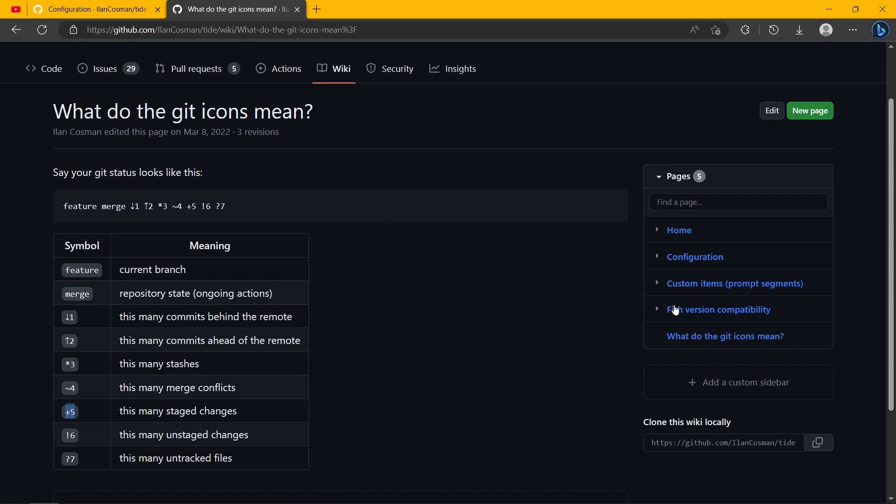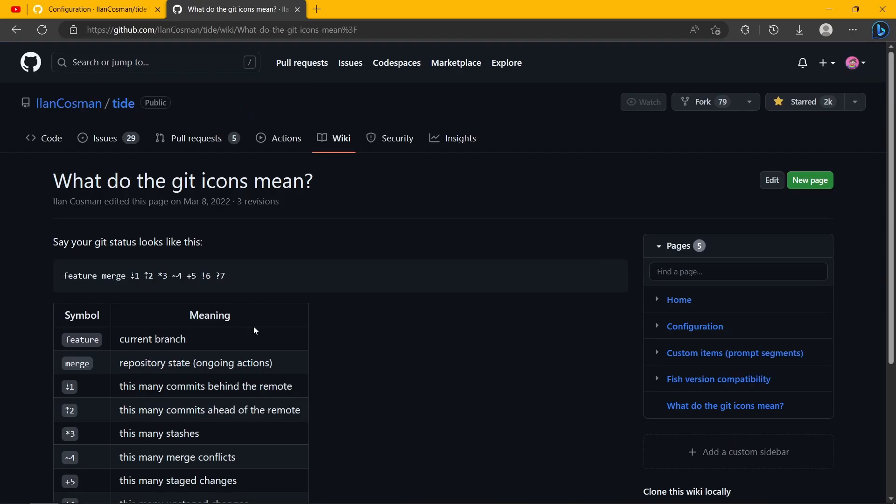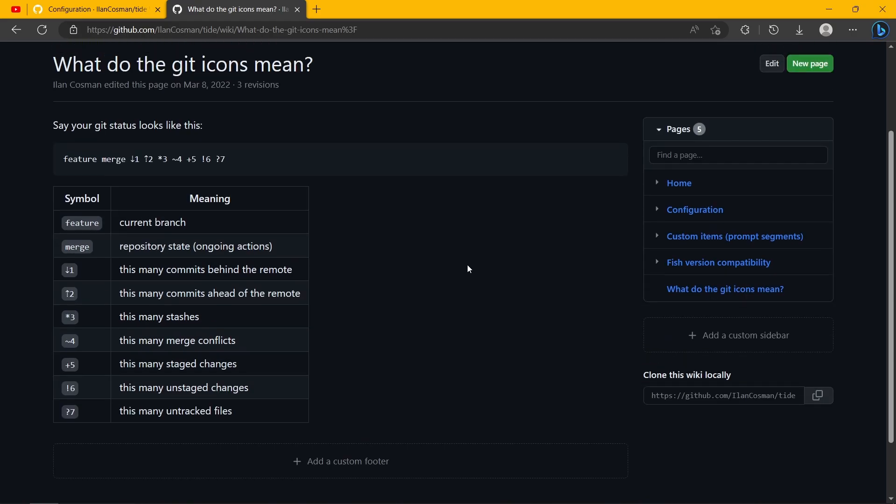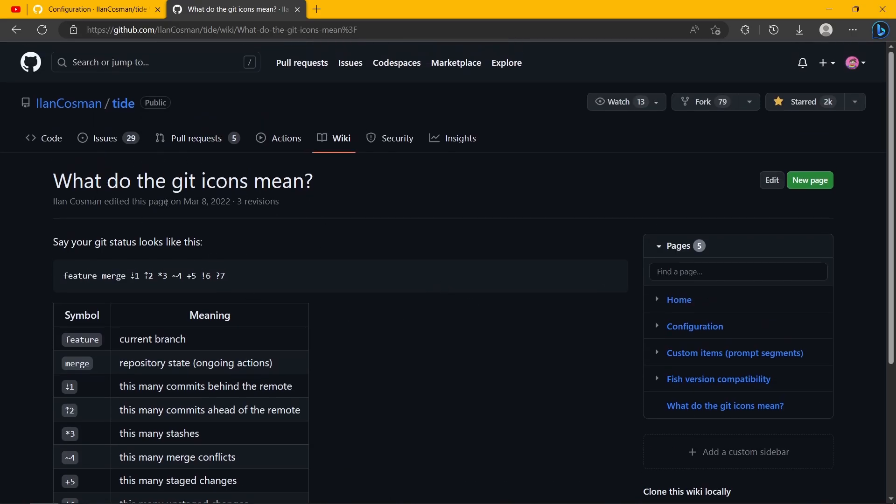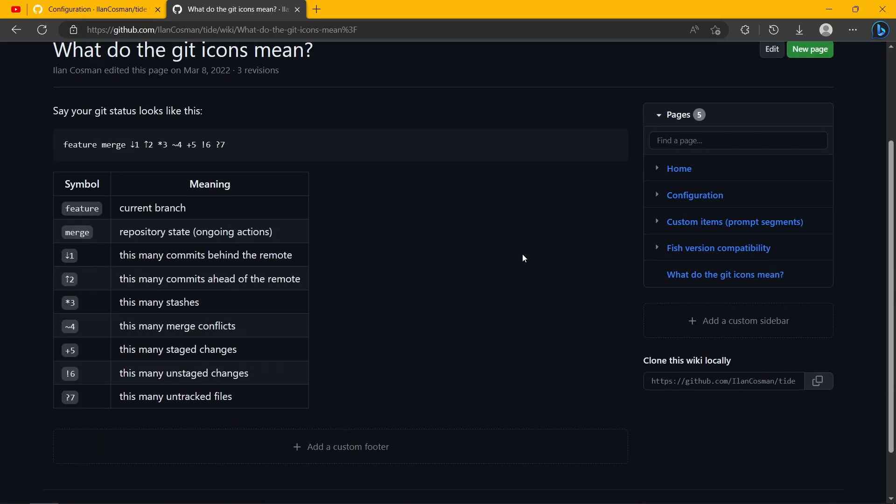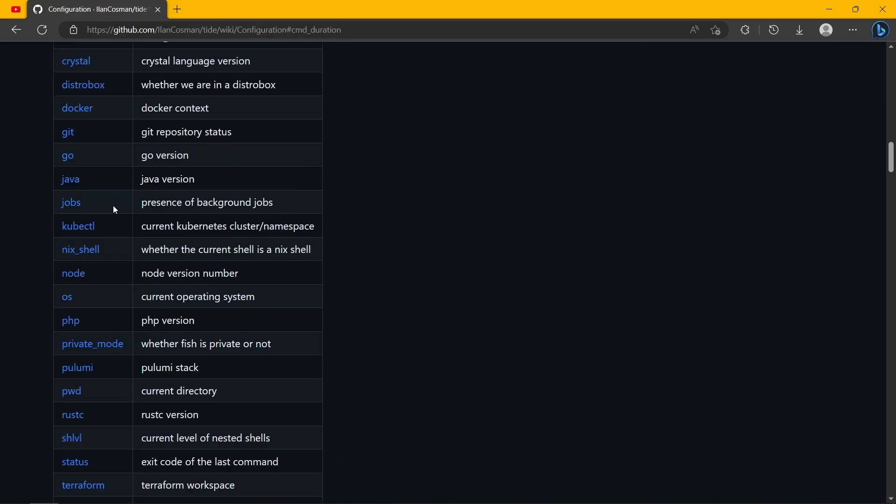In the wiki, you can press 'what do the git icons mean,' and here are the explanations. Maybe I just happen to never read the power level 10k docs, but I feel like that's not a thing there. And it was so obviously visible in the Tide plugin. So I count that as an advantage.